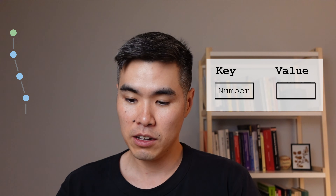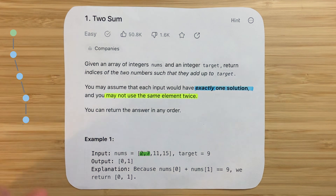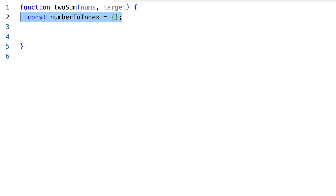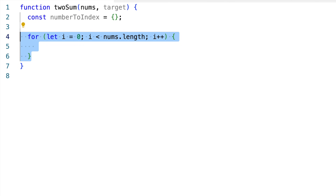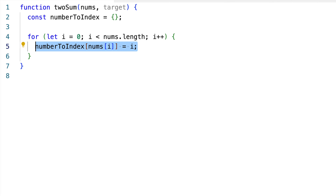We know we want to store each number as a key, but what do we store as the value? It makes sense to store indices since the question asks us to return indices, and we can use them to ensure we don't use the same element twice. A number can appear multiple times in the array — storing all indices would be complicated. Storing just one index would simplify things. The most natural approach is to loop through the numbers, save each as a key with its index as the value, and overwrite if we see the same number again. By the end, the map holds the last index where each number occurs.